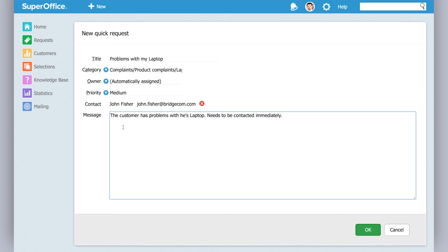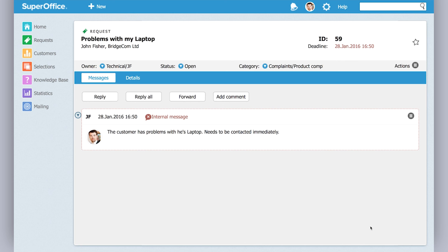It was John Fisher that reported this question. And then we can add a short sentence regarding what the problem was and click OK.